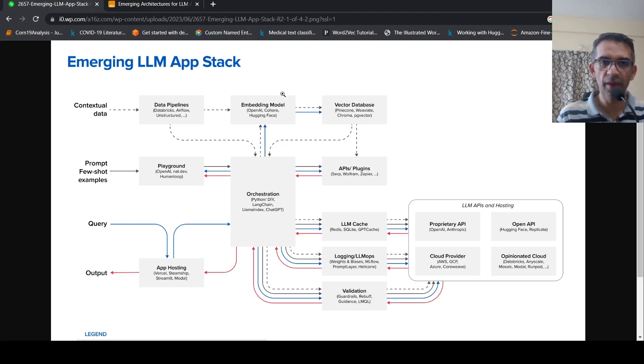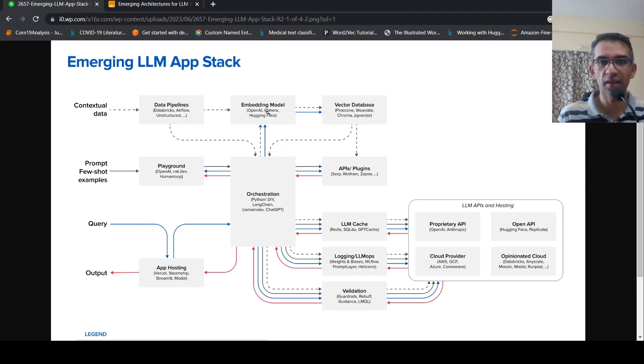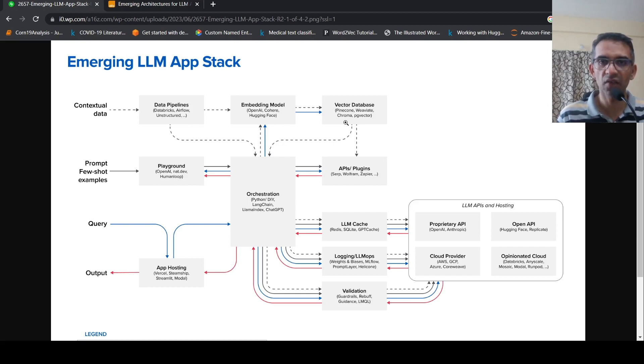And then you make use of some embedding models to chunk this data. Data is chunked. You use embedding models to get embeddings for this data or vectors for this data. And then you store those vectors in a vector database.